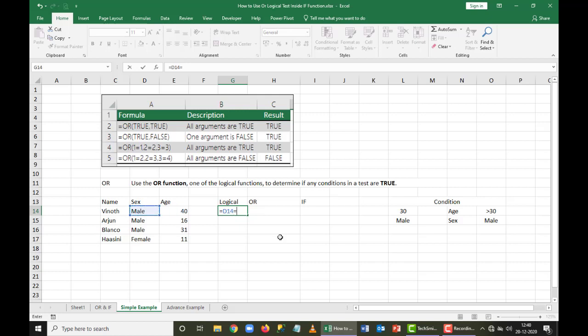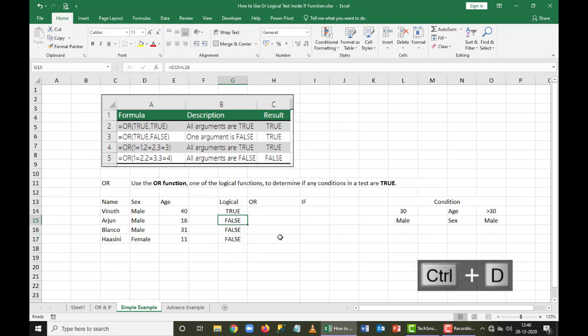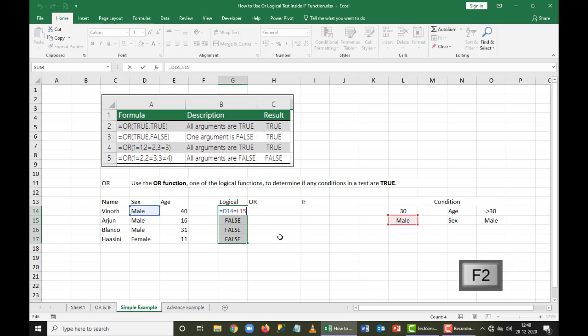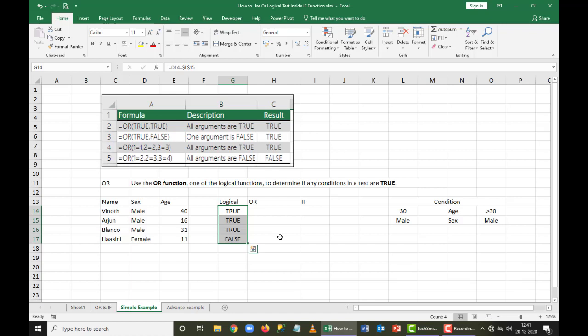For example, if I'm looking for only one condition — say, if the value equals 'male' — I get the answer as true. I'll select the cell L15 and lock it as an absolute reference by pressing F4 once. After pressing Enter, wherever the answer is satisfied it shows true, and wherever it's not satisfied it shows false. So a normal logical test cannot handle more than one condition.